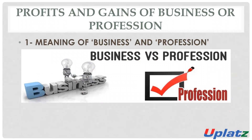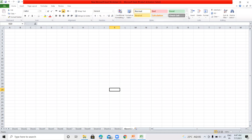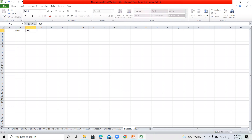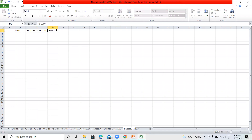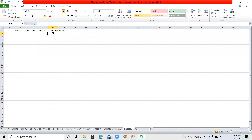First, we will discuss the meaning of business and profession. If there is any profit earned by a person from business or profession, then it will be taxable under the head of PGBP. For example, there is a person, Mr. Ram, engaged in the business of textile, and he earned Rs. 2,50,000 as profit. Then such Rs. 2,50,000 will be taxable under the head of PGBP.